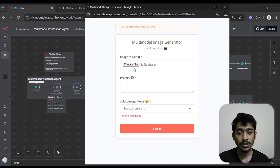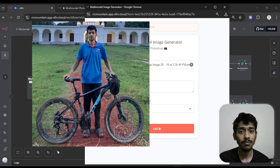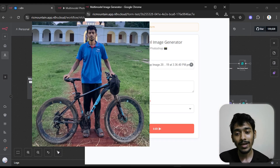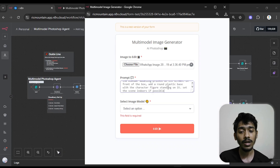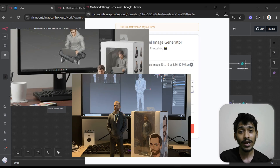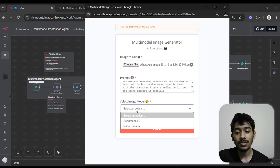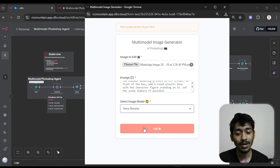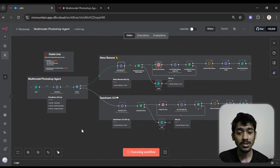So in the image field I go with this image — you can see this is a photo of mine, a very beautiful image I took while cycling. In the prompt I enter what kind of output I want. As you know, this kind of image is very trending on social media right now, so I want to do the same thing with both image models to see which one works better. In 'Select Image Model' I first go with Nana Banana, then click Edit.